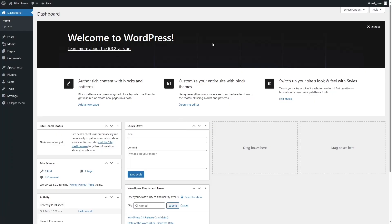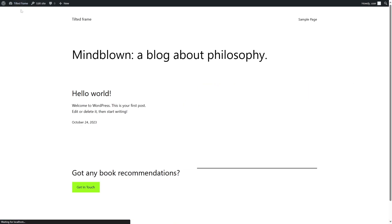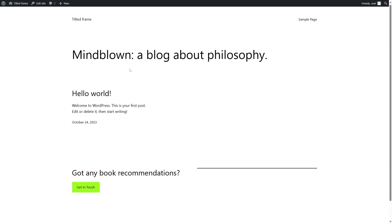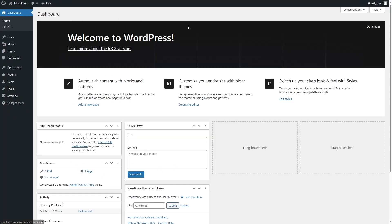We have logged into our WordPress dashboard and if we take a look at our site right now, you can see we are using the default theme and it has nothing over here. So we're going to go back to our dashboard and install a theme first.